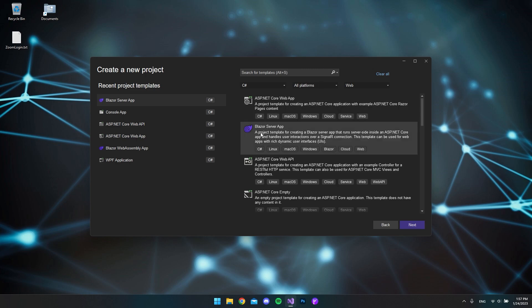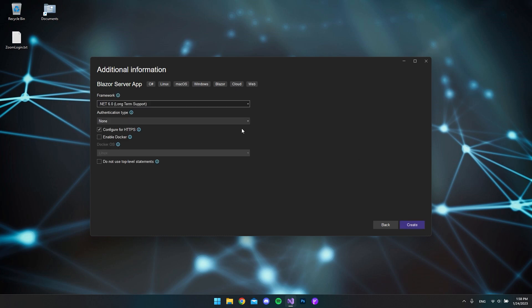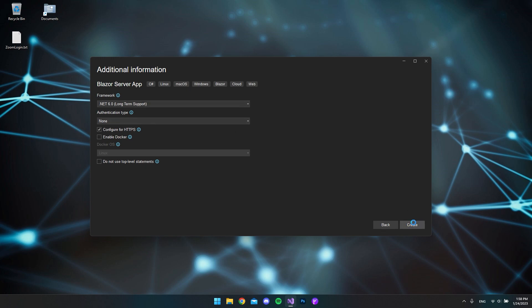We will create a Blazor server app. I'll just hit next — it doesn't matter what it's called — so I'll hit next again, and we will use the .NET 6 framework, so I'll just hit create.